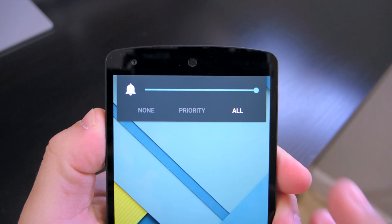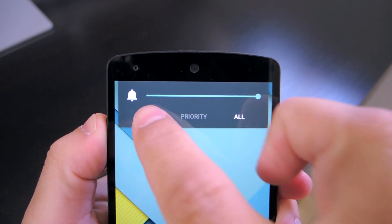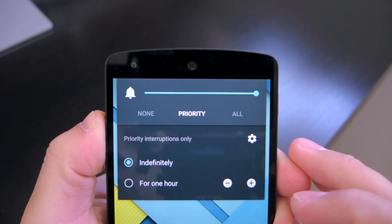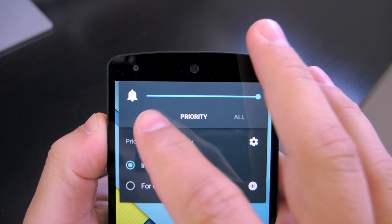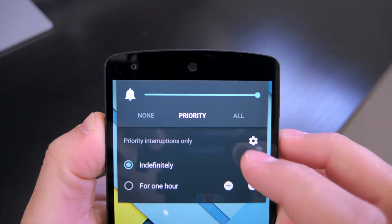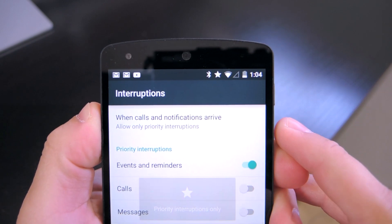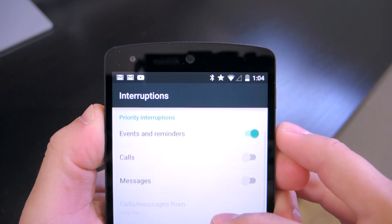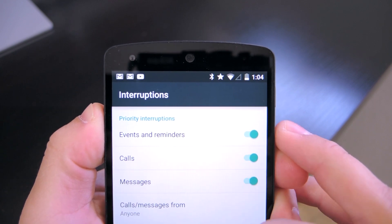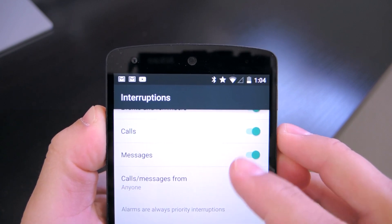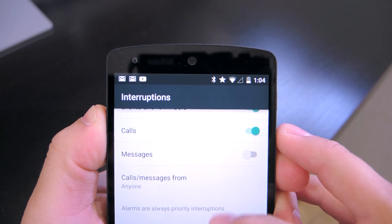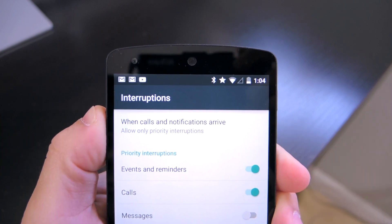There's also a new priority mode that allows you to filter out what kind of notifications you want to receive. So you can turn them off altogether indefinitely or for a certain amount of time, or you can say just allow my alarms and phone calls to go through at night so I don't get woken up by emails and texts. This is a very nice way of handling the many notifications that we get throughout the day.